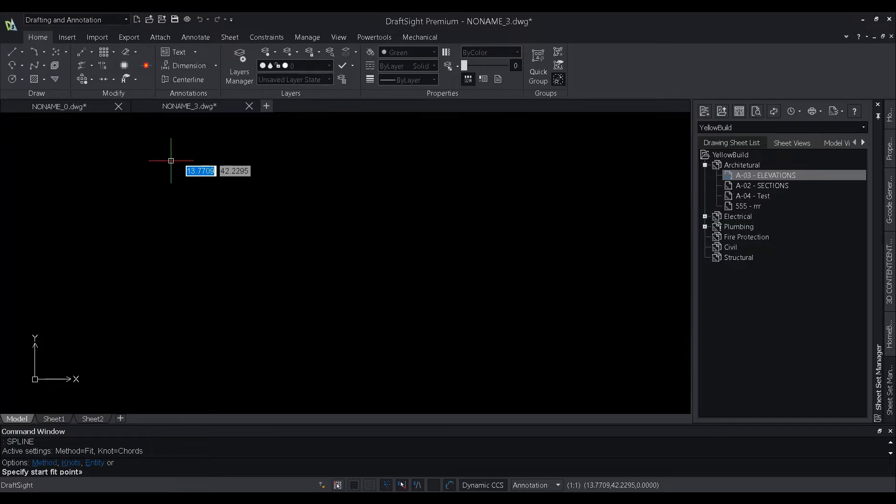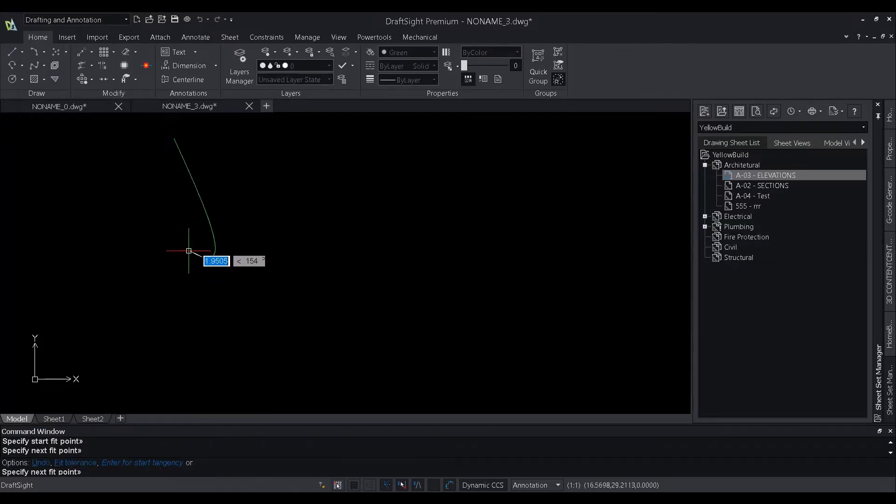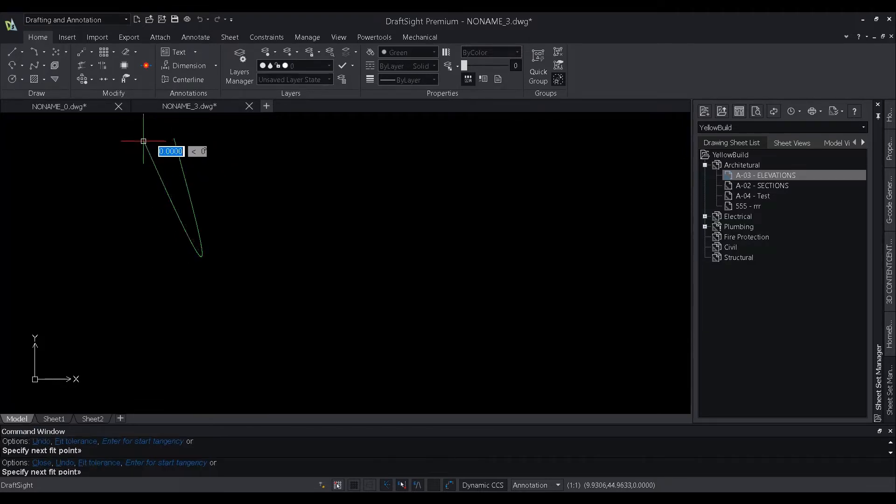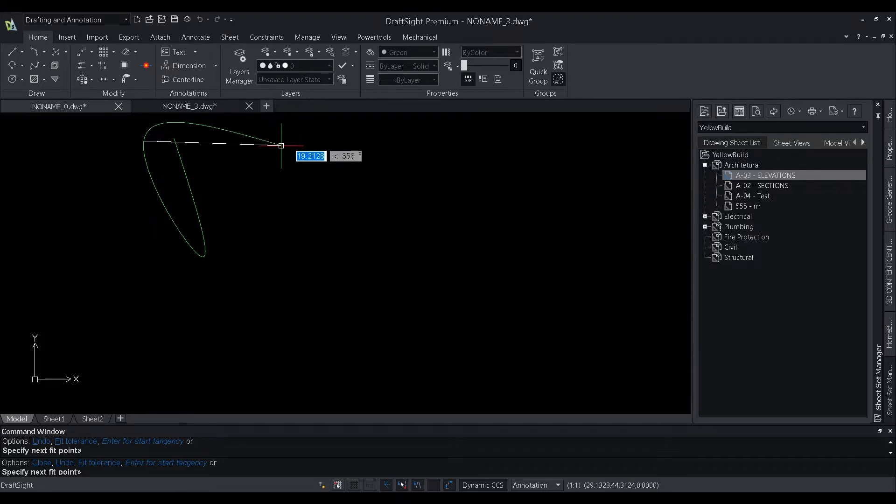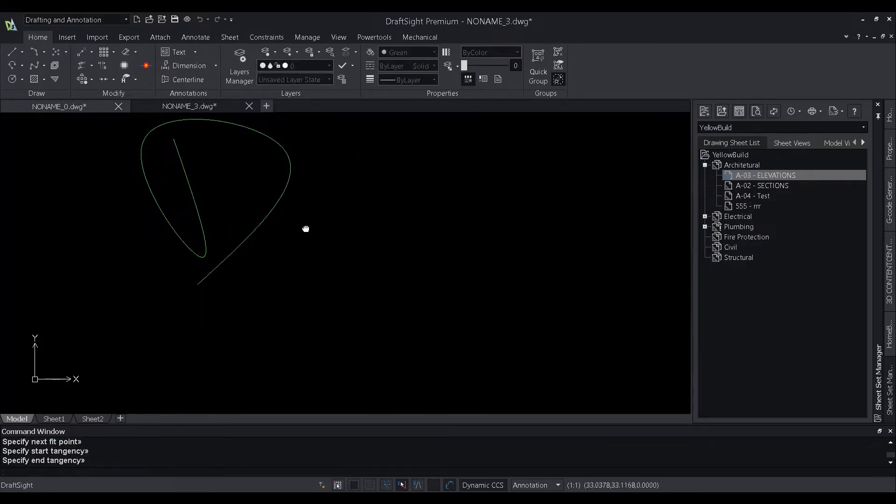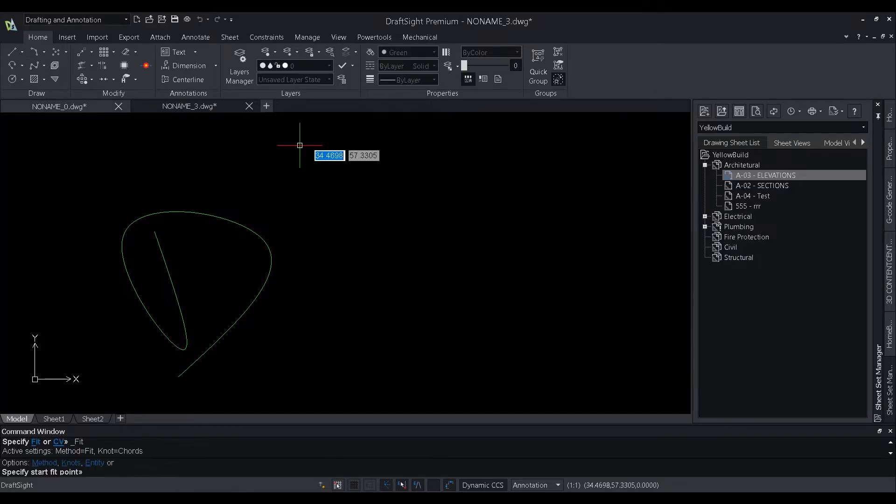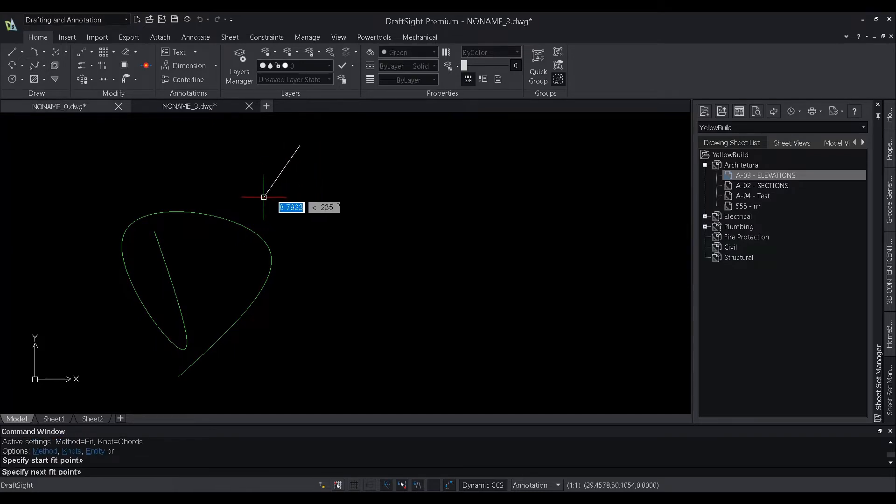The spline command in DraftSight is used to create a smooth curve which passes through a set of predefined points. Splines create curves called non-uniform rational B-splines, referred to as splines for simplicity.